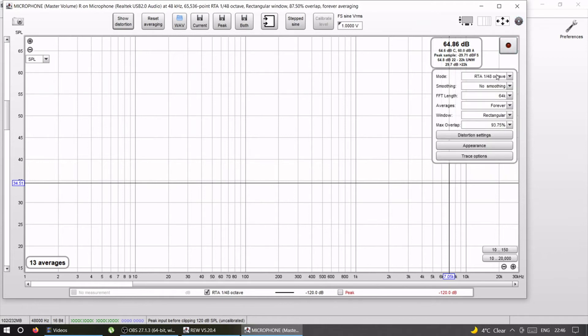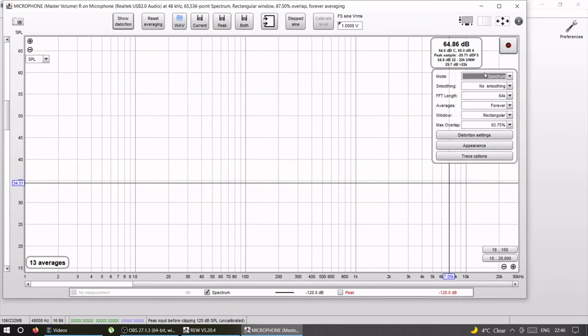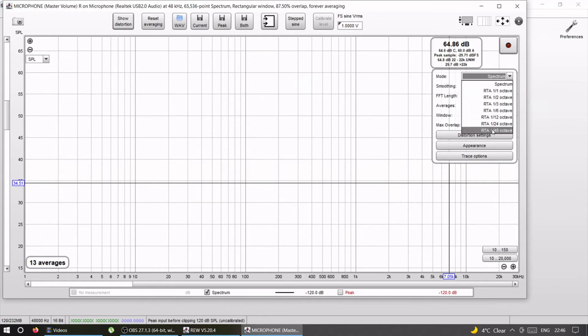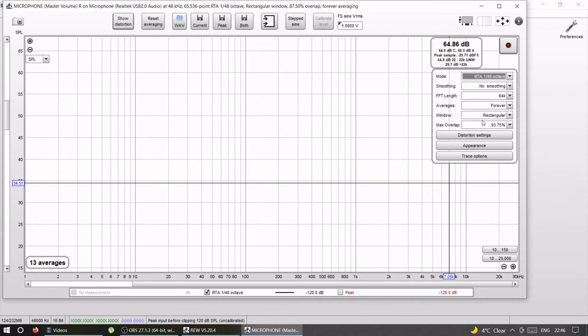Make sure that these are all right. So mode, if you choose spectrum, that is meant to be used with white noise, not with pink noise. Since we are using pink noise, we need to use RTA and the biggest resolution that you can. In this case, 1/48, so we want to measure in the biggest resolution that we can.